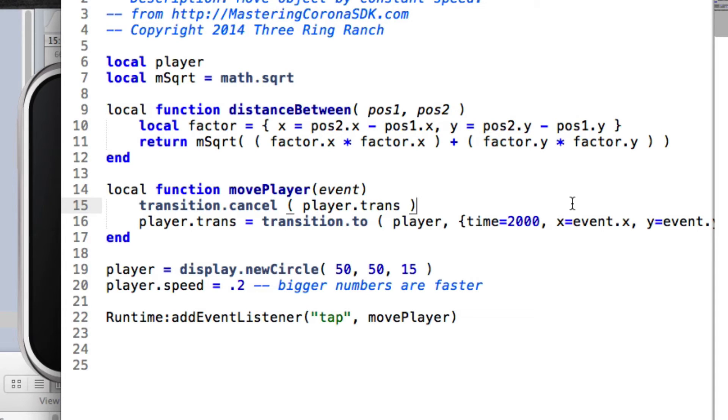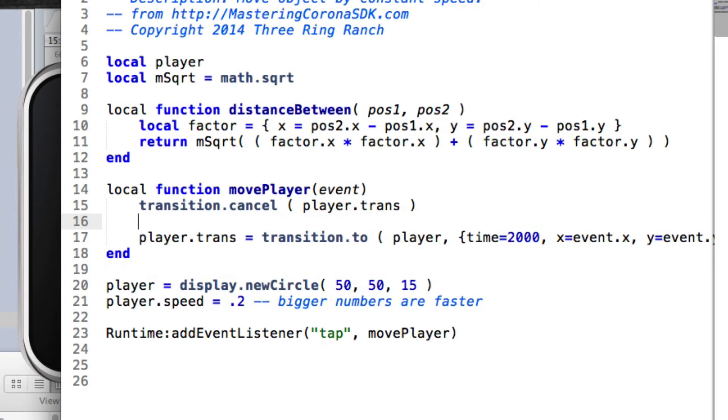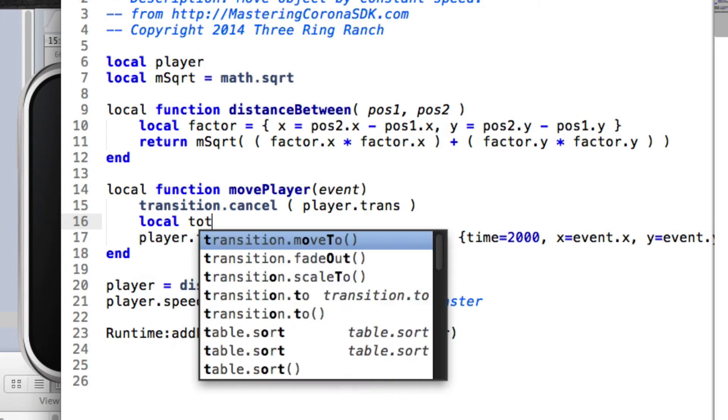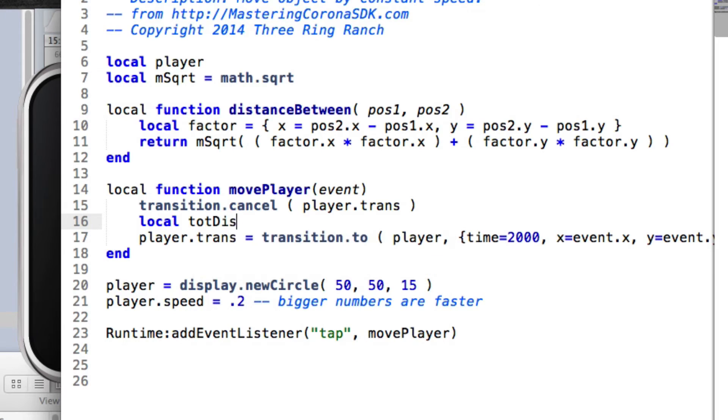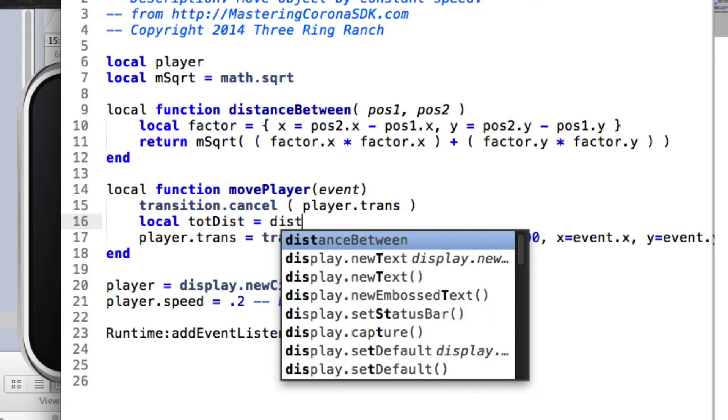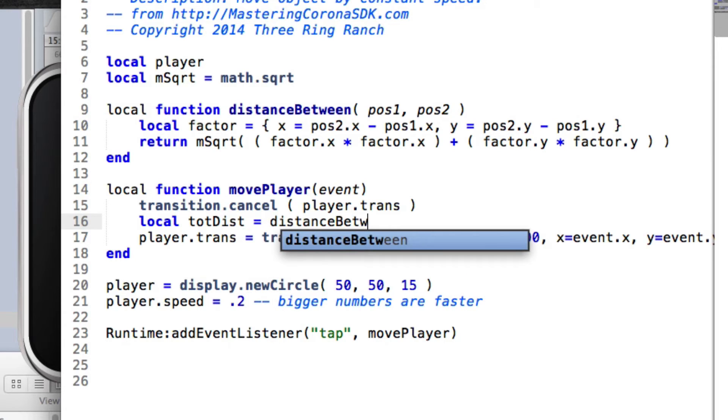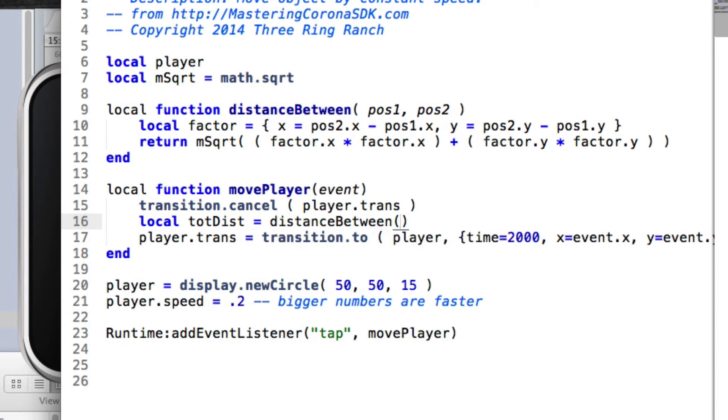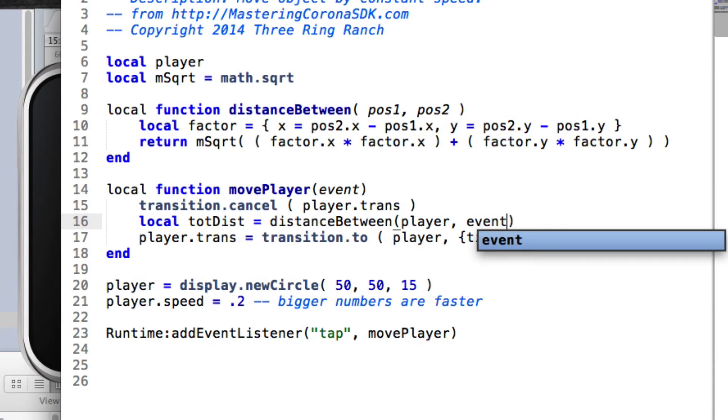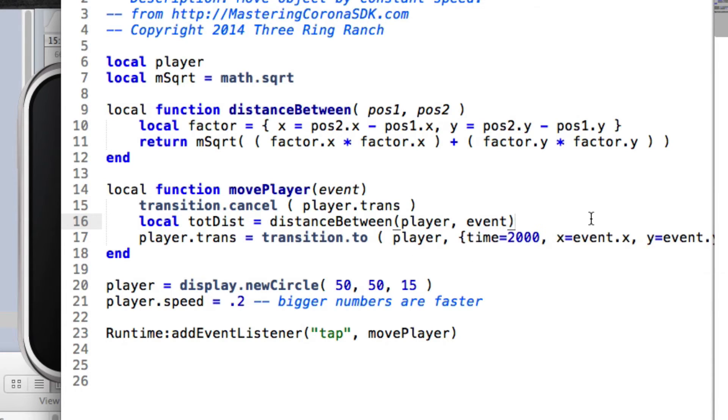So we can find the distance. We're going to do local totDist equals, and we're going to call distanceBetween function that you see right up above there. And we're going to pass in the player character, which is one thing, and the event record, which is the second parameter.